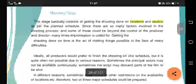The shooting stage consists of getting shooting done - shooting can happen on location or in a studio, as per the planned schedule. Just keep in mind that shooting is done either on location or in a studio. Various factors are involved in the shooting process, and both sorts of actors are involved.